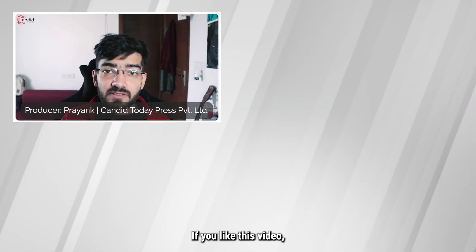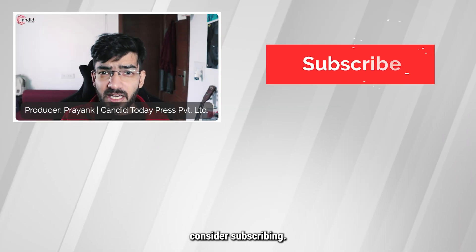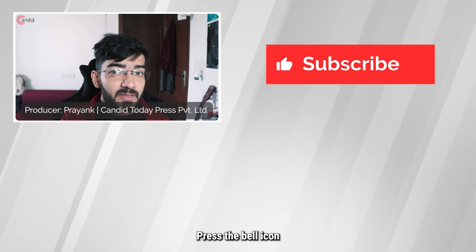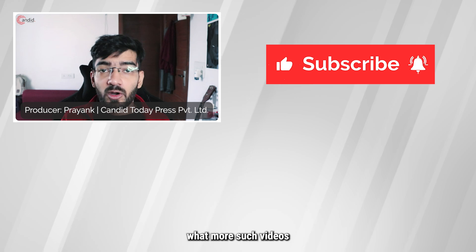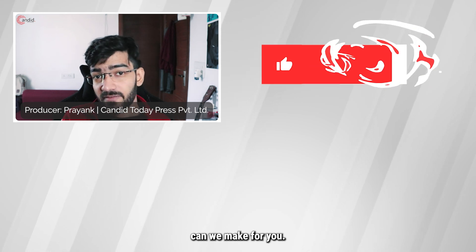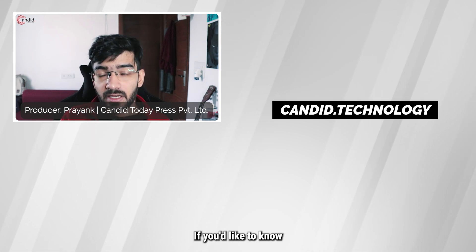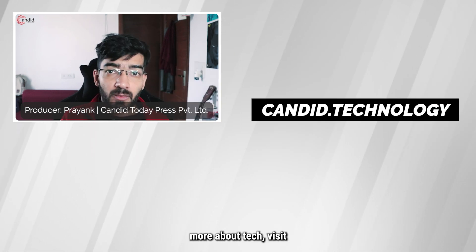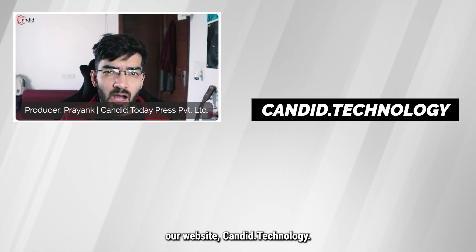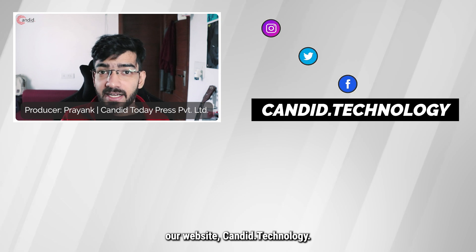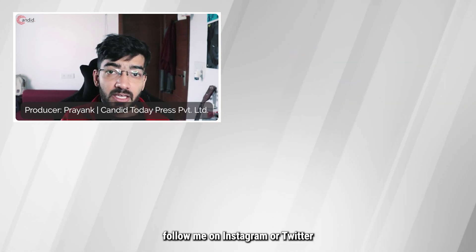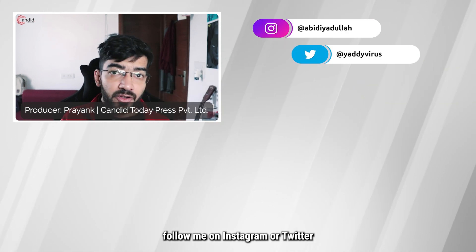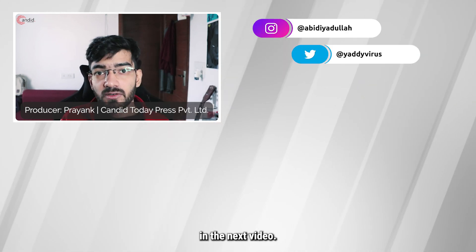If you like this video consider subscribing, give us a thumbs up, press the bell icon, and tell us in the comments below what more such videos can we make for you. If you'd like to know more about tech visit our website candid.technology, follow us on social media, follow me on Instagram or Twitter, and we'll see you in the next video.